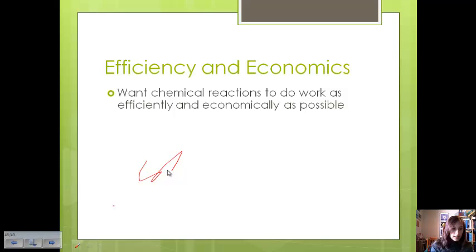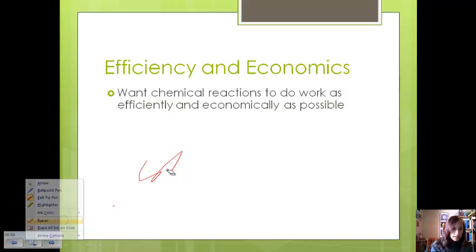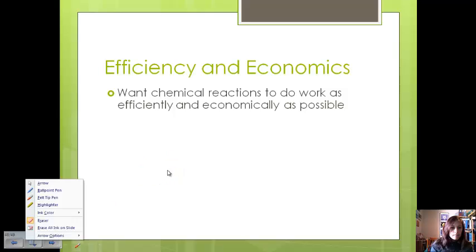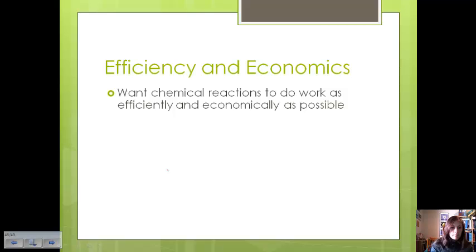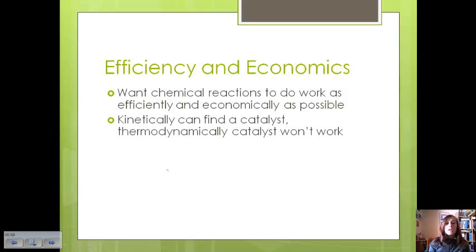When we talk about chemical reactions in the real world, we want them to do work as efficiently and economically as possible — produce as much as we can, as cheaply as we can. If we have a reaction that is very slow, we can use kinetics to find a catalyst and speed up the rate. But if the reaction won't occur spontaneously because of some thermodynamic quality like delta G, enthalpy, or entropy, then a catalyst isn't really going to work for that issue. We need to either find a different reaction or find a way around that thermodynamic problem.